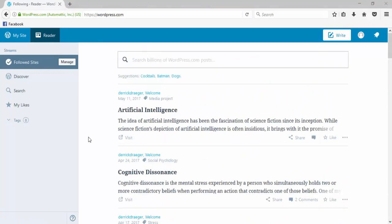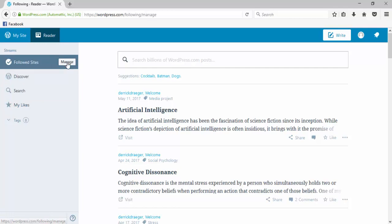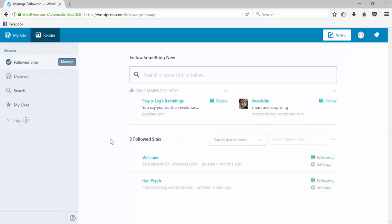Once you've started to follow other sites in WordPress, you can always check on which sites you're following here with this manage function. It will show you these two different sites and give you a list of all of them.